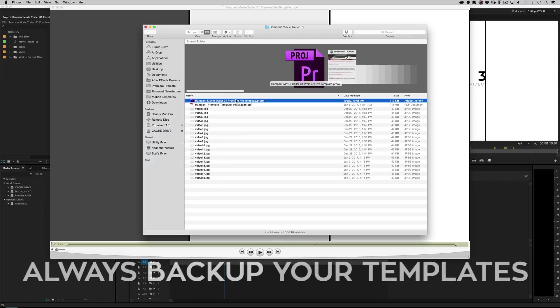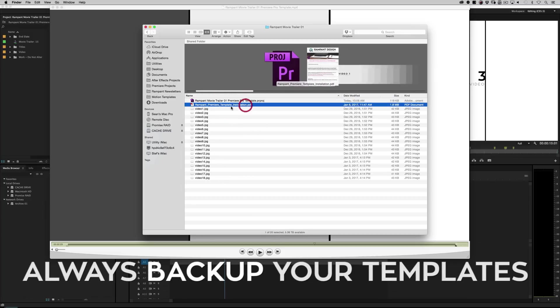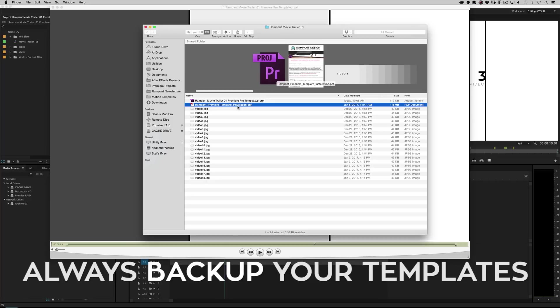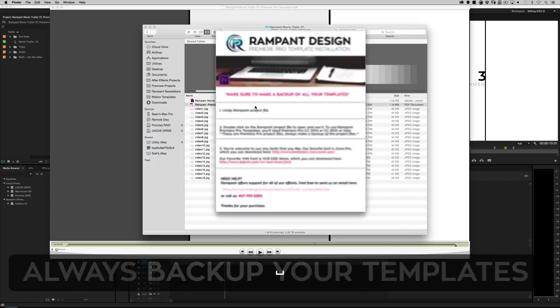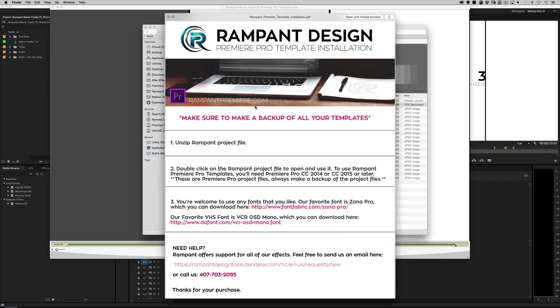You're going to see the Premiere Pro project file itself, can't really do anything without it. And you're going to see our Premiere template installation PDF file, open it up real quick.